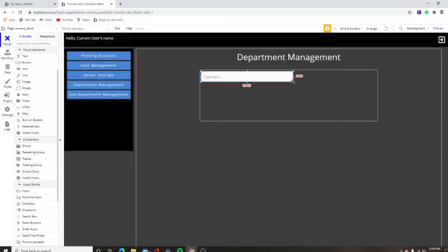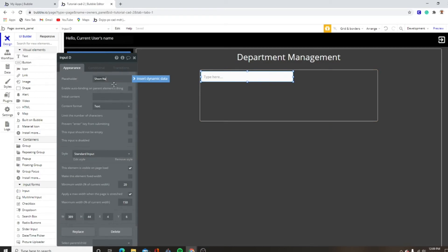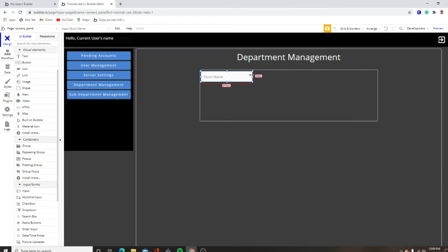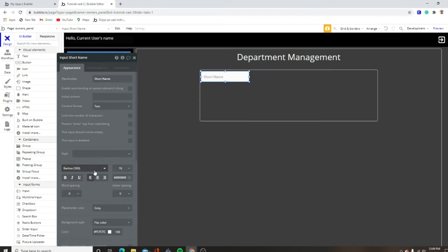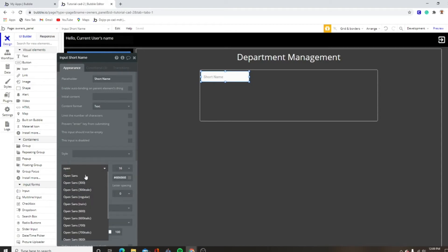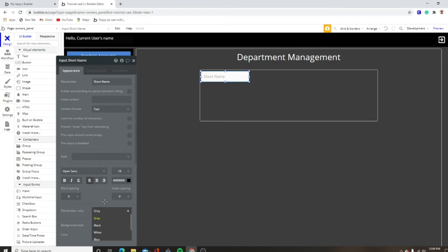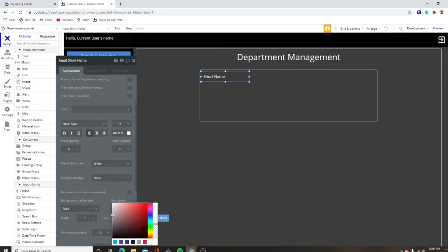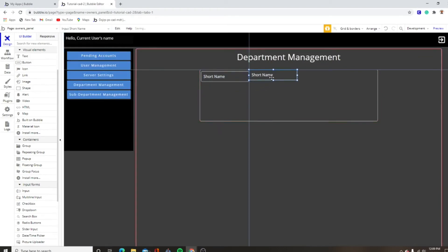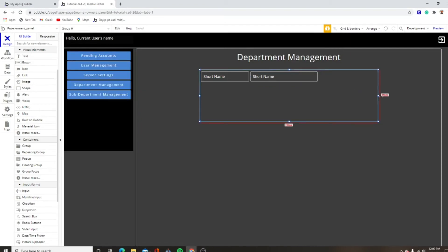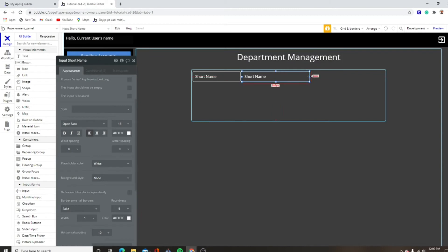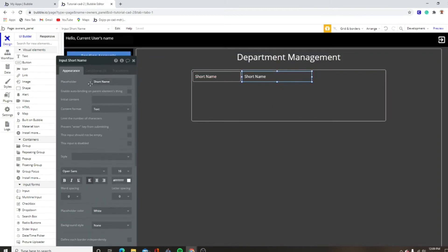So this is going to be how you make a department. This is going to be short name. If you guys remember from the last episode, we actually made a data type that had a department short name and long name type. This is going to be what we're doing for that. This is how you're going to be able to create that data. This needs to be white, non-solid. Input — this is going to be long name.